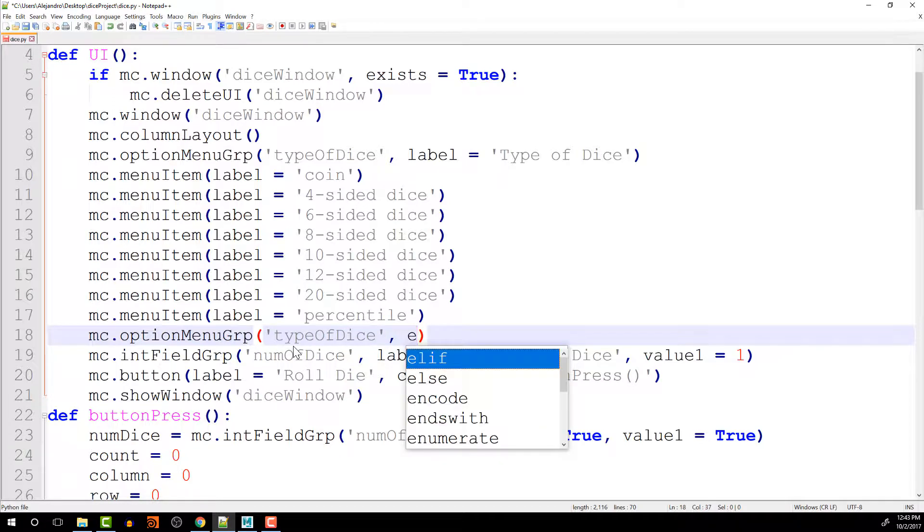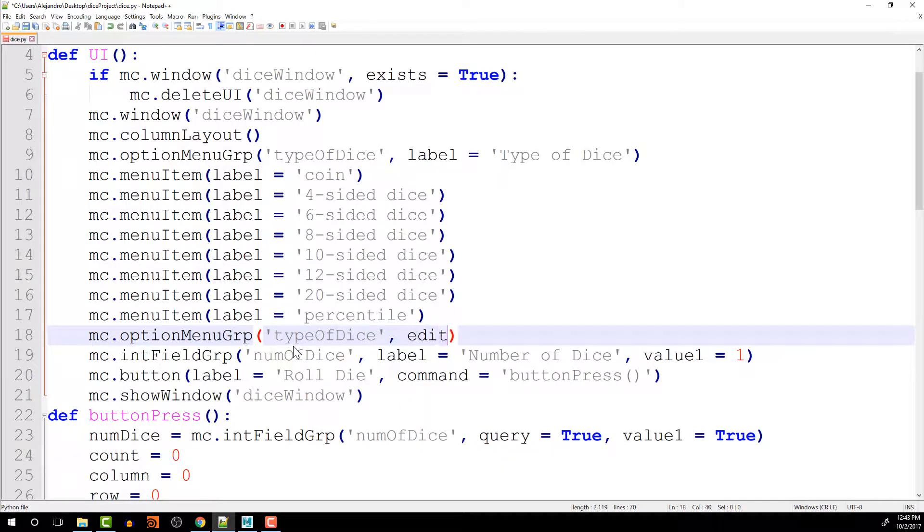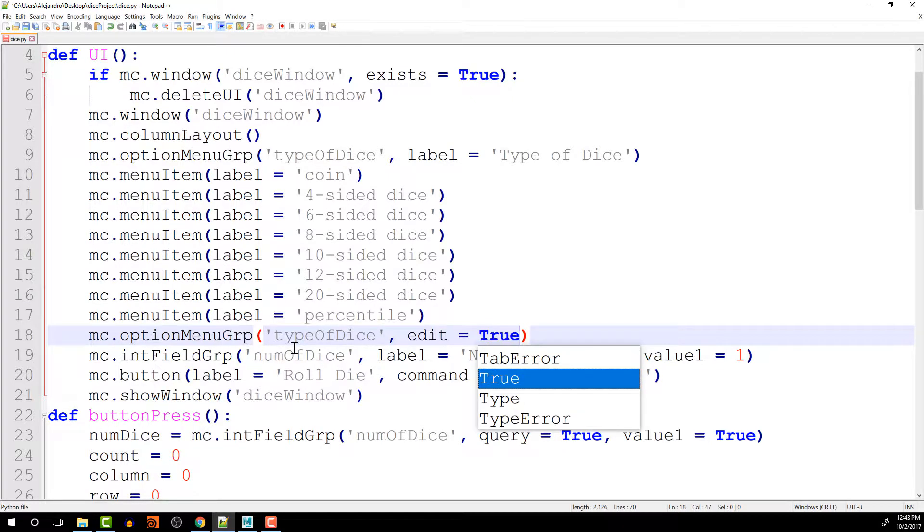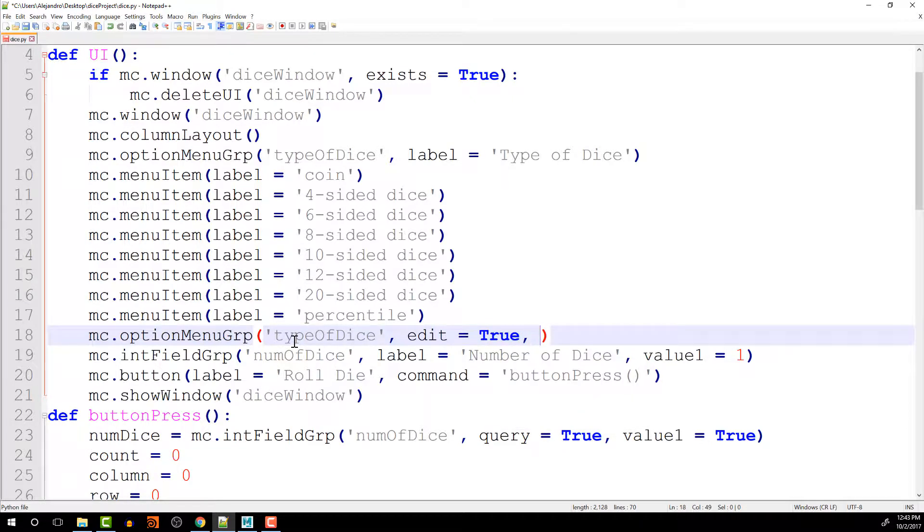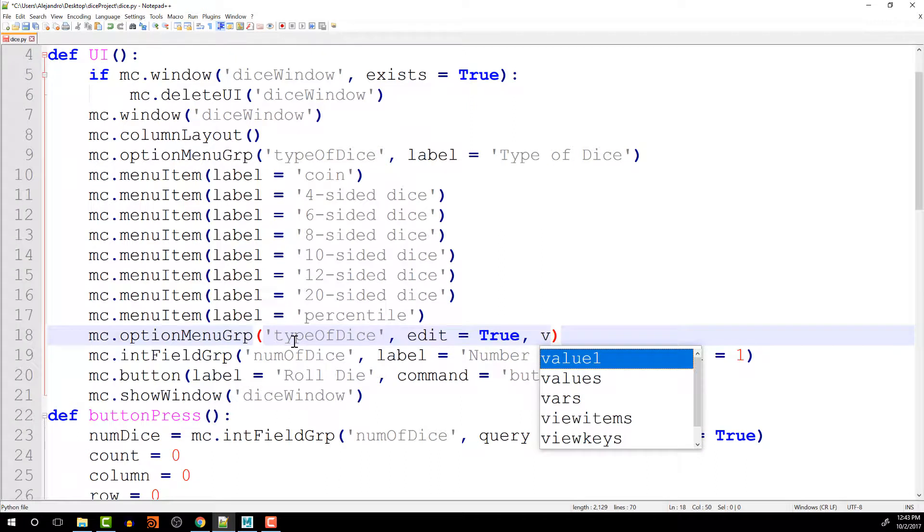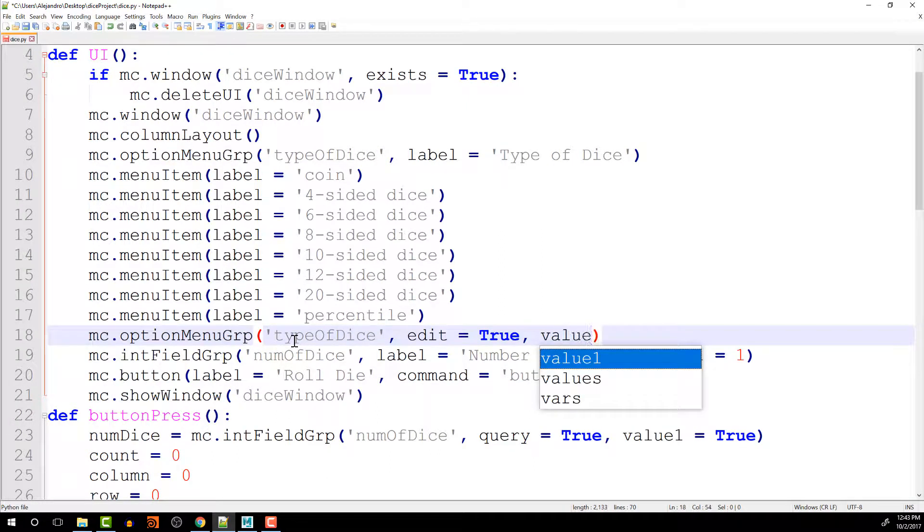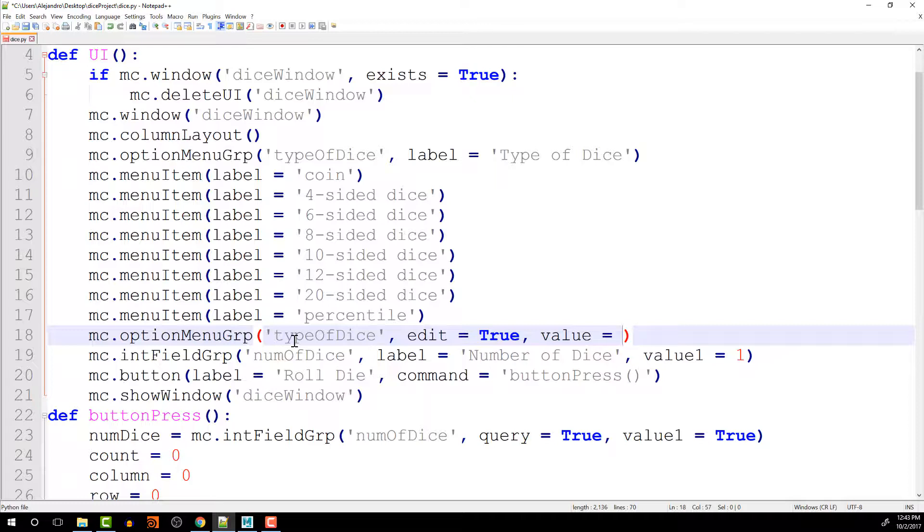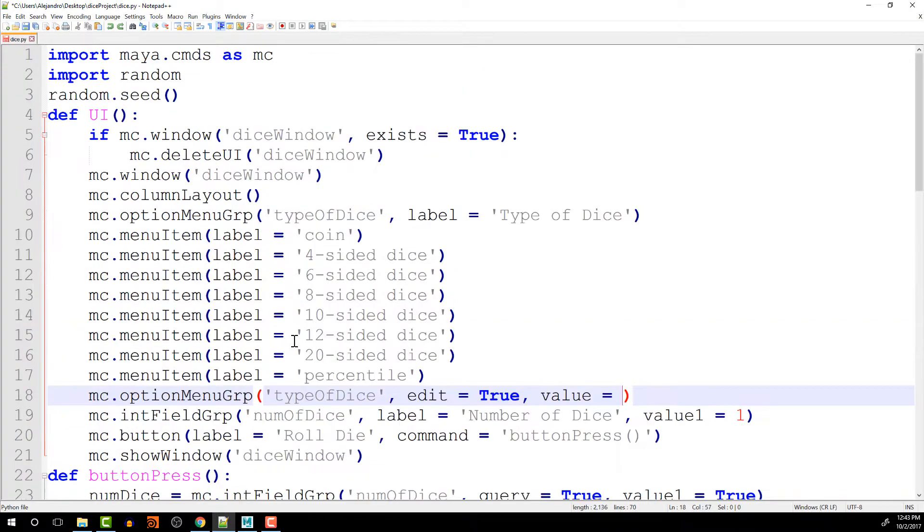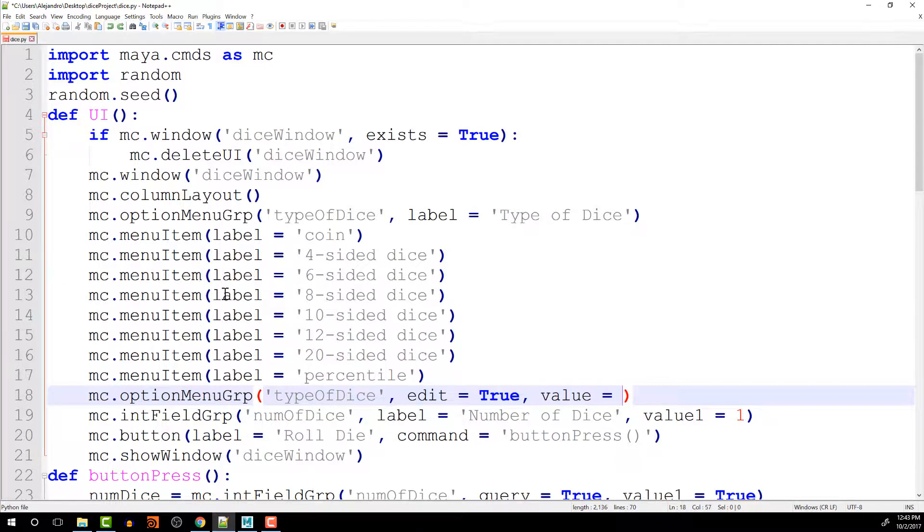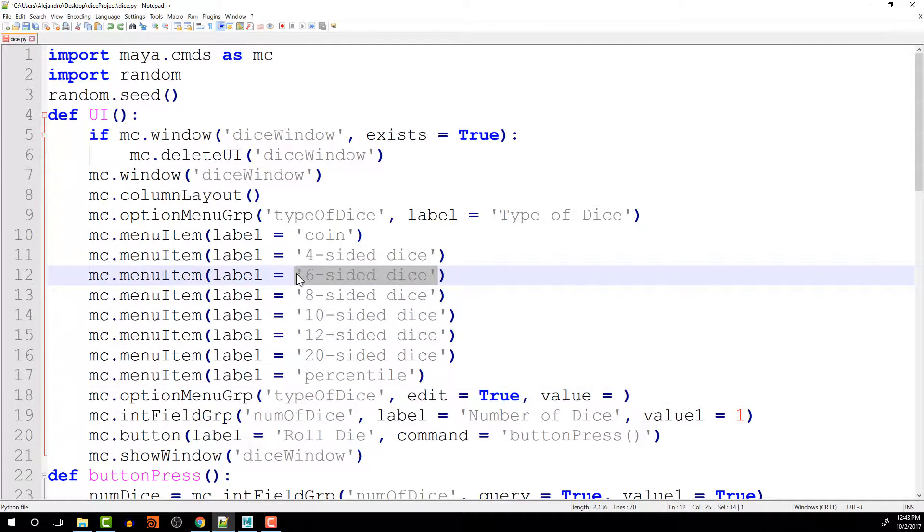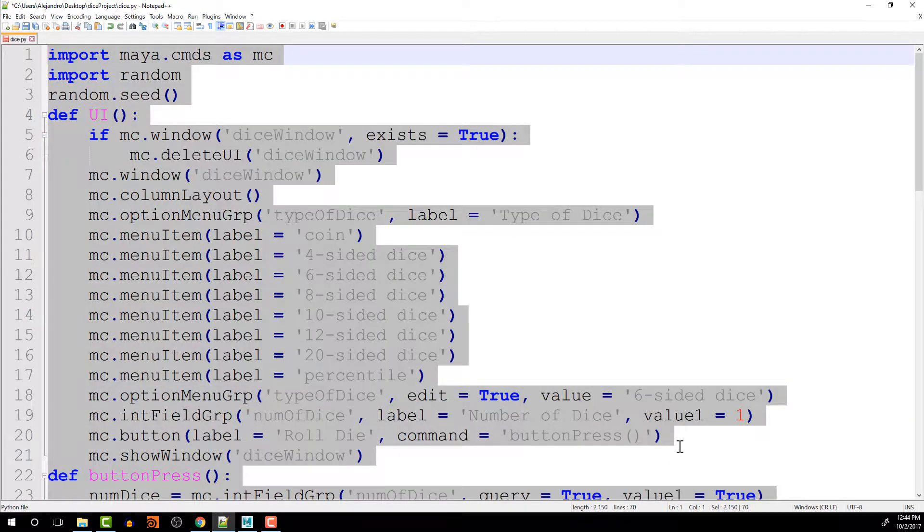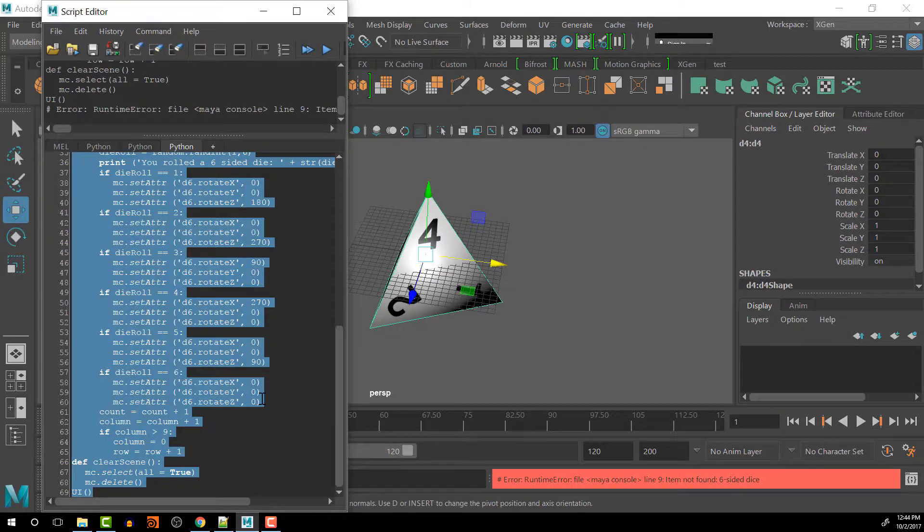And we want to edit. So that is going to be equal to true. And then what do we want to edit? We want to edit the value and make it equal to the 6 sided die. So let's copy this and test that out.